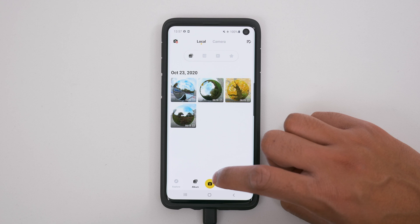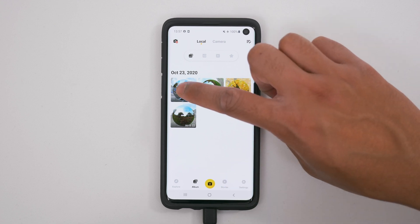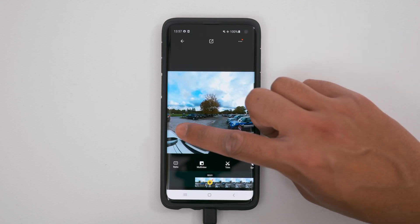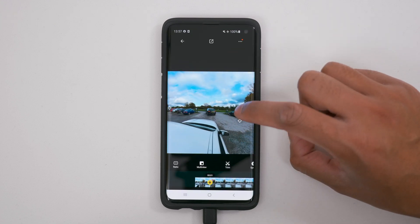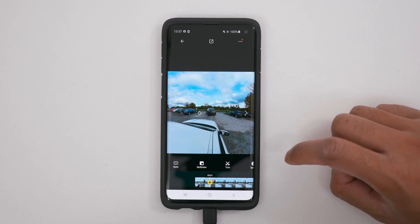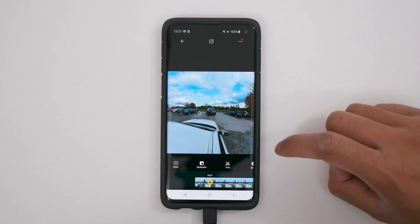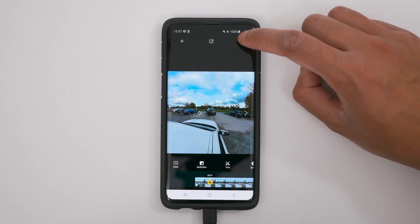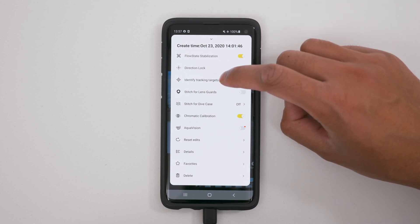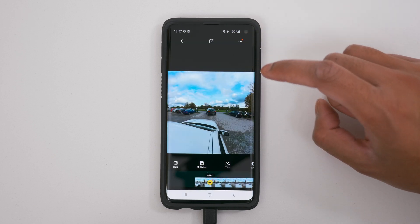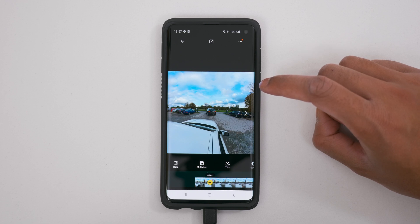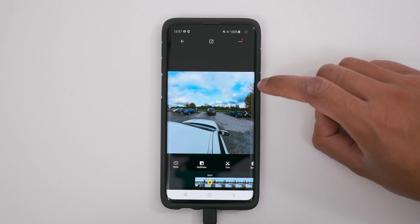Then go to your album and tap any footage. If I pause this video for a second you'll see these tracking points all across your video. To turn this off, go to settings and switch off identify tracking targets. You don't need an AI to pick a target for you — you can do this by yourself.